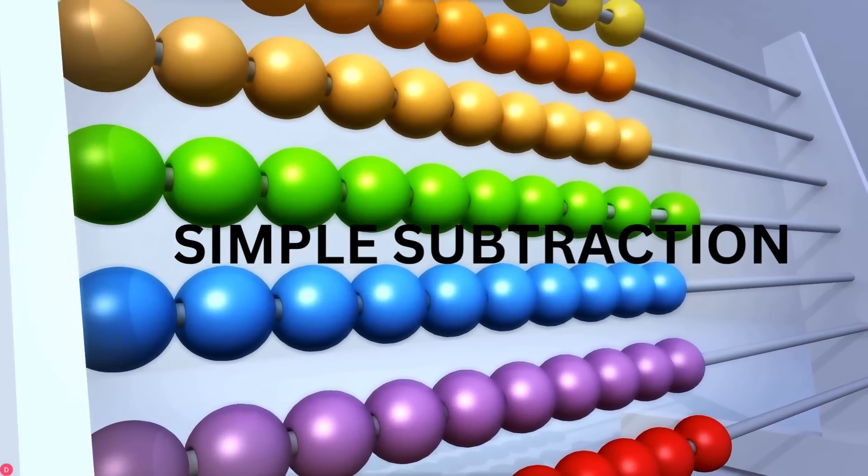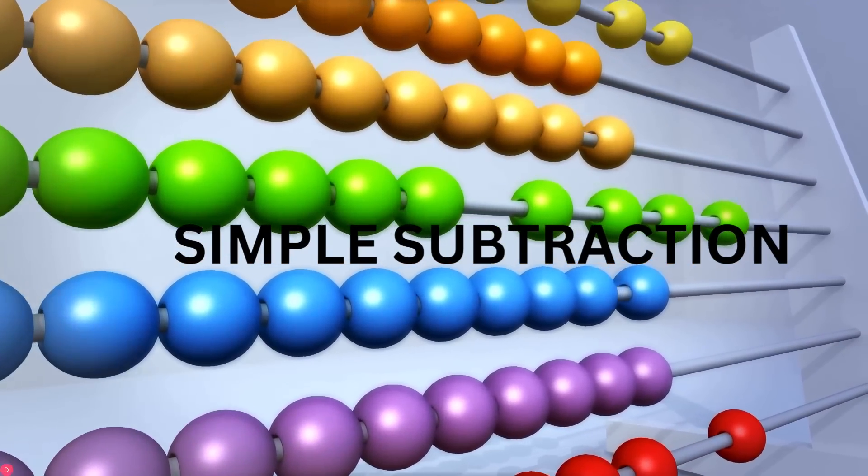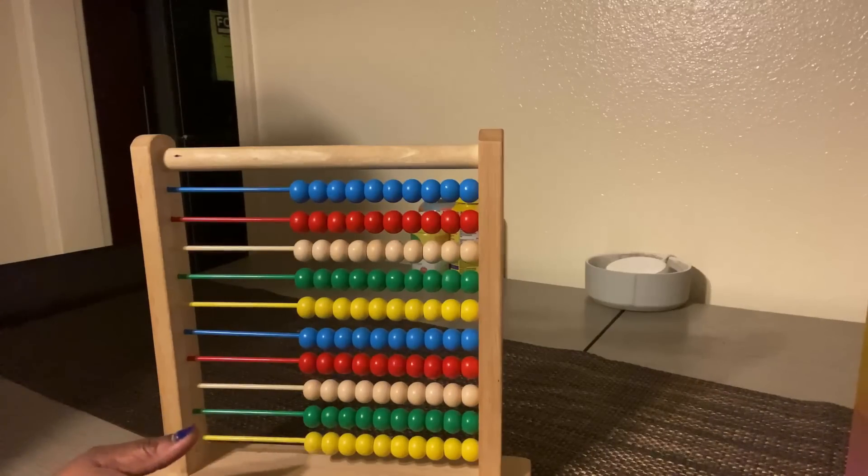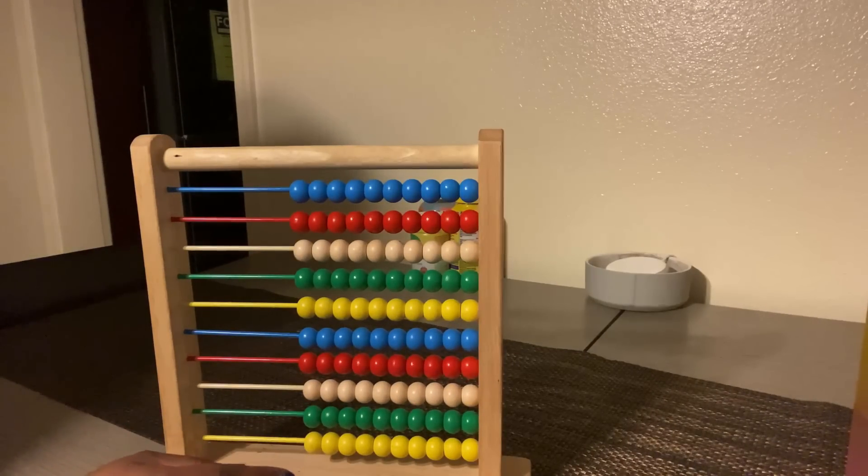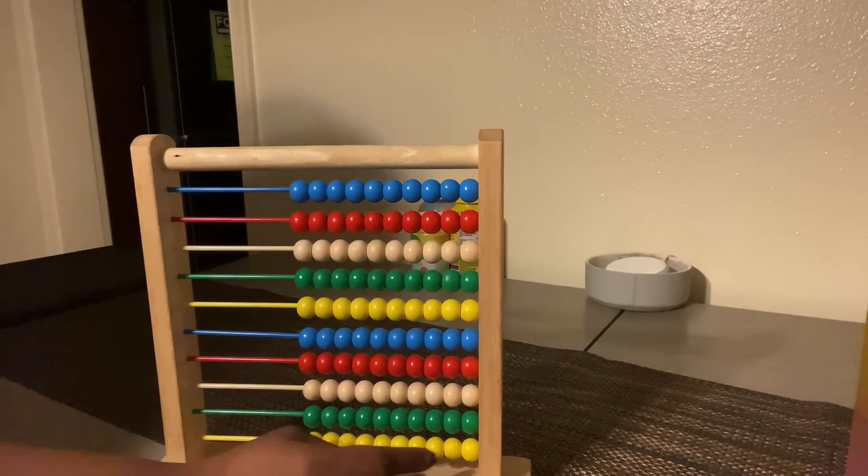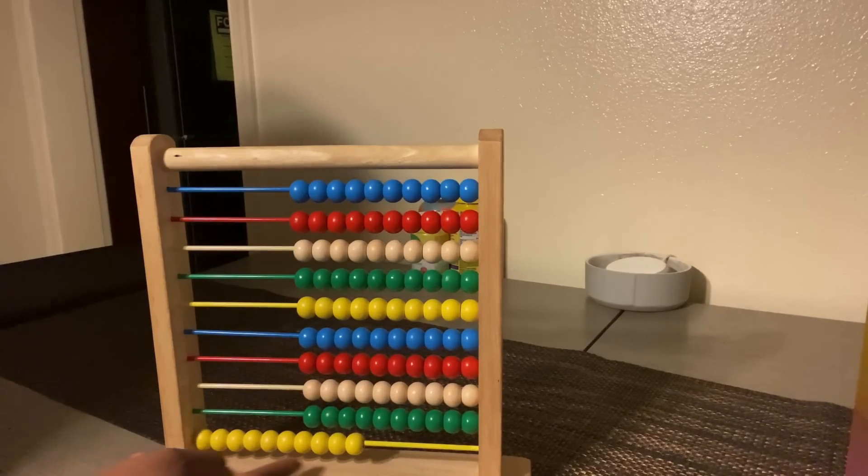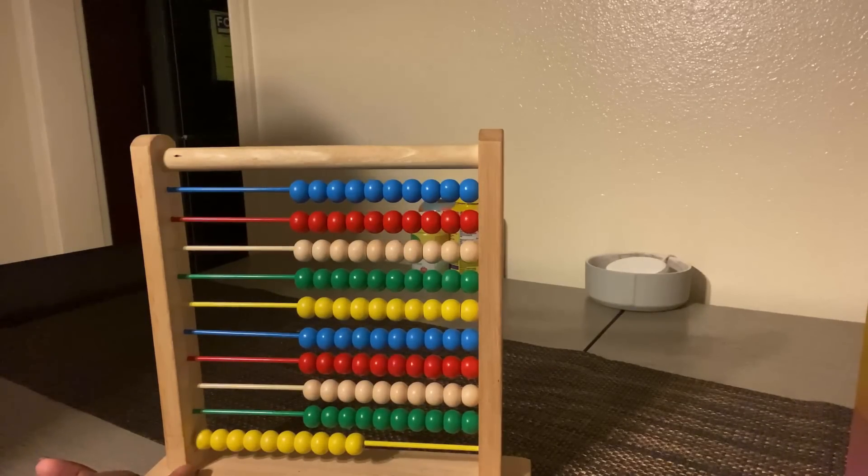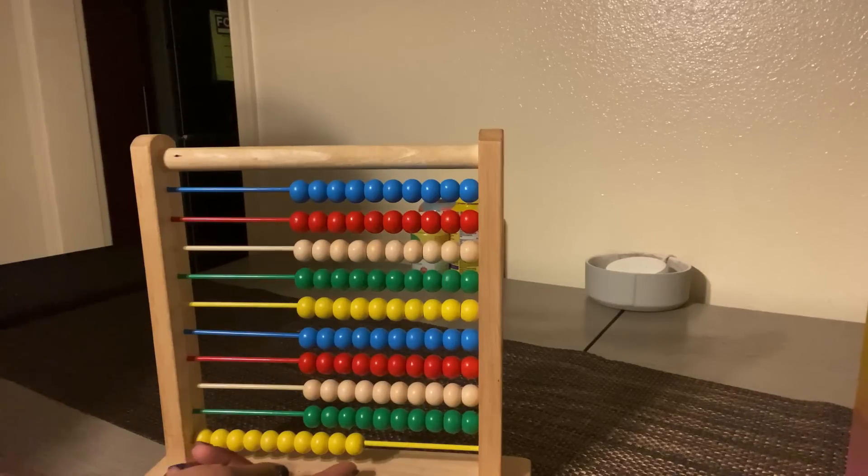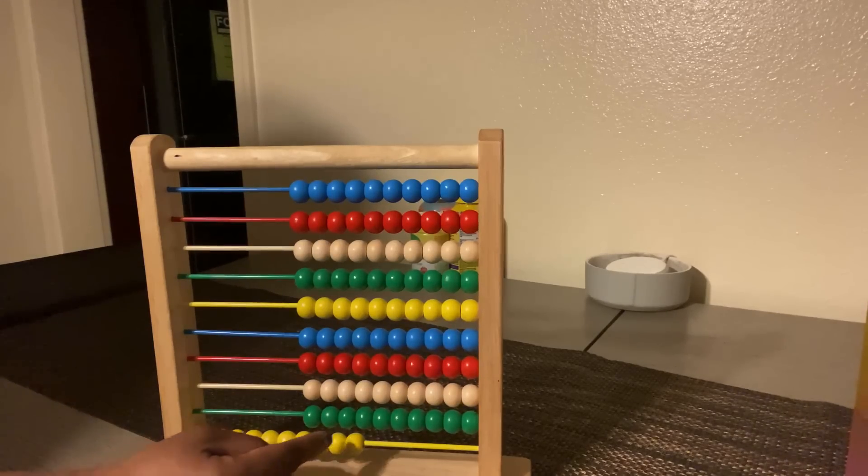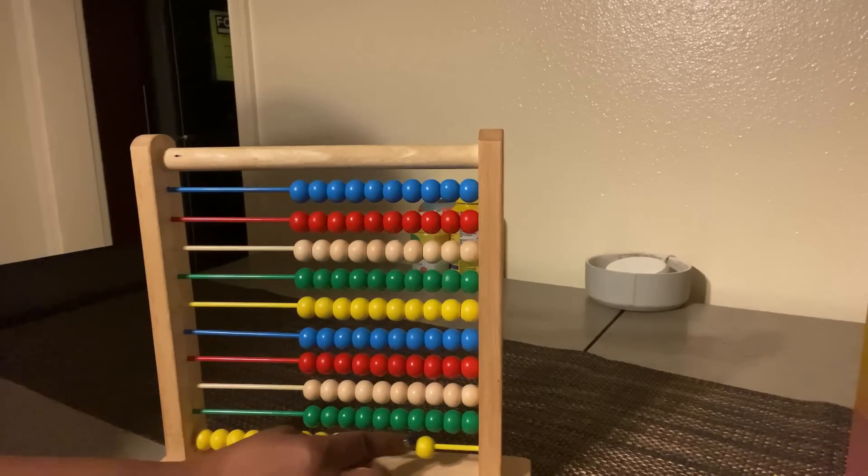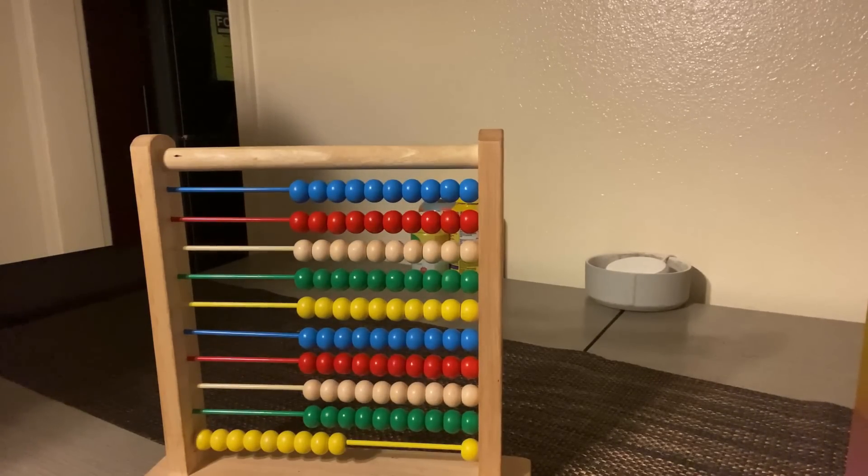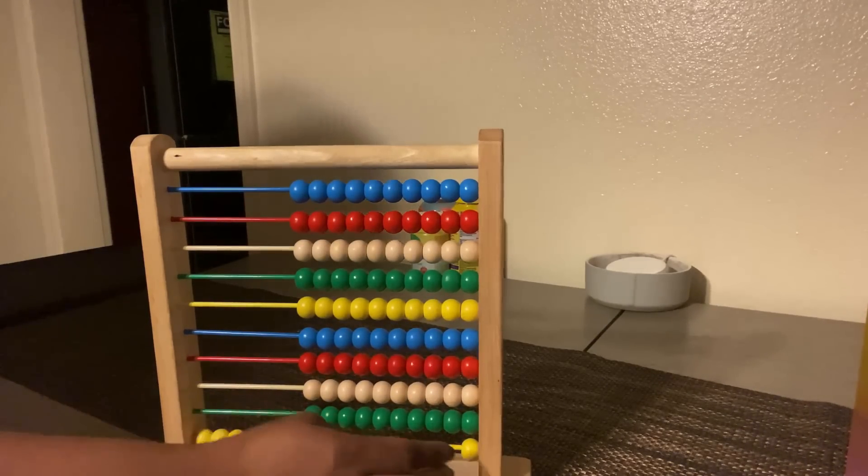Now it's time to subtract. So simple subtraction. Let's say we have, how many is here? Ten.